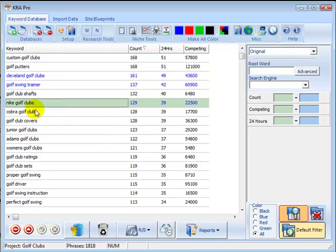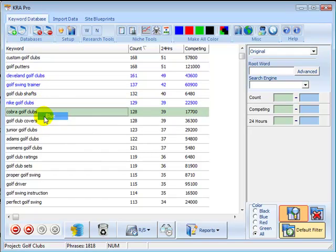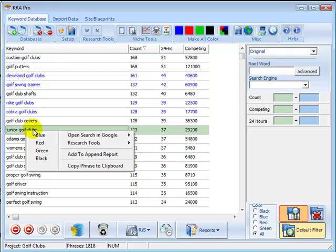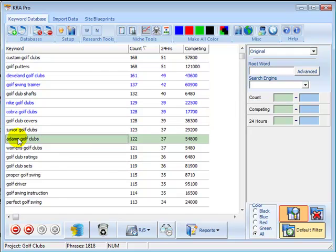Knight Golf Clubs, Cobra Golf Clubs, Adams Golf Clubs. These are all the high demand phrases. You might have junior or women's sections as separate pages and so on.